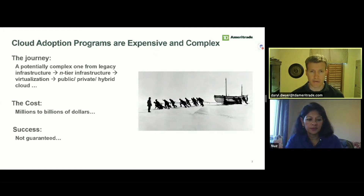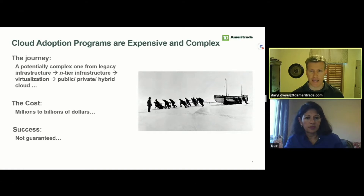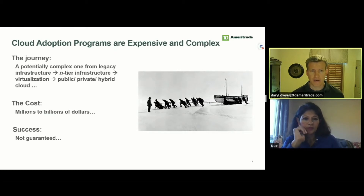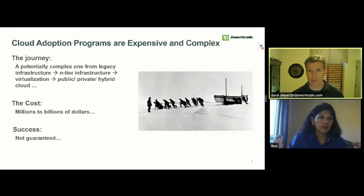I'm Daryl Dwyer, Principal Architect with TD Ameritrade. When thinking about cloud adoption, we tend to gravitate toward the technical challenges. Depending upon where your firm's at, the journey will differ. If you're a mainframe shop, for example, the road will be considerably longer and harder than if you're a new startup. We also have a tendency to go into such a program thinking: if I build an awesome platform, they will come. But the truth is, it's far more complicated than that.